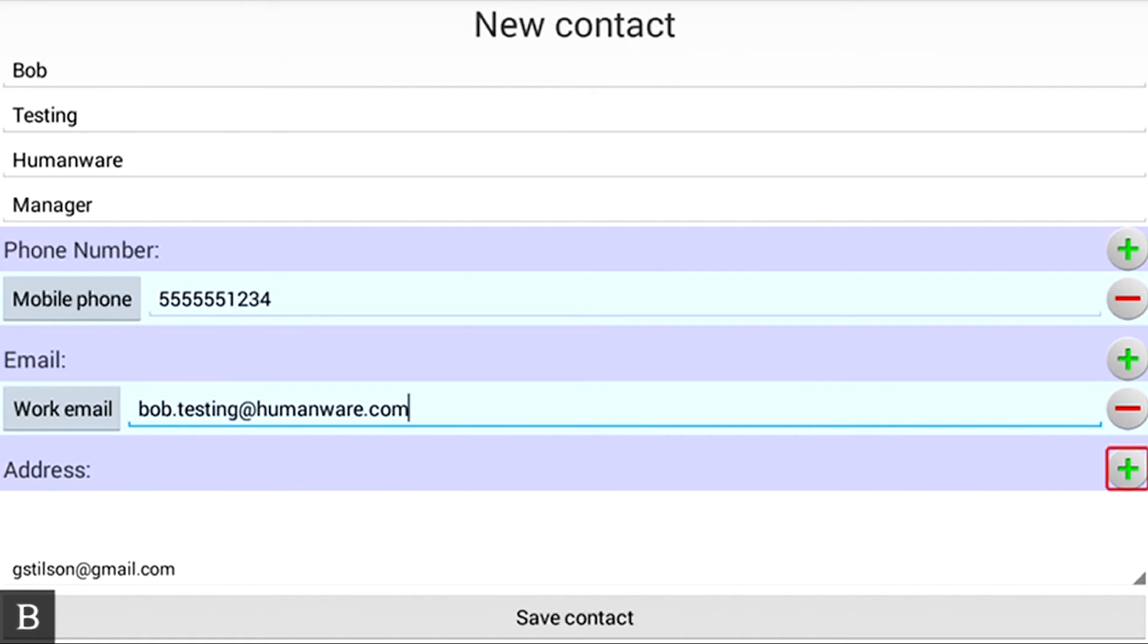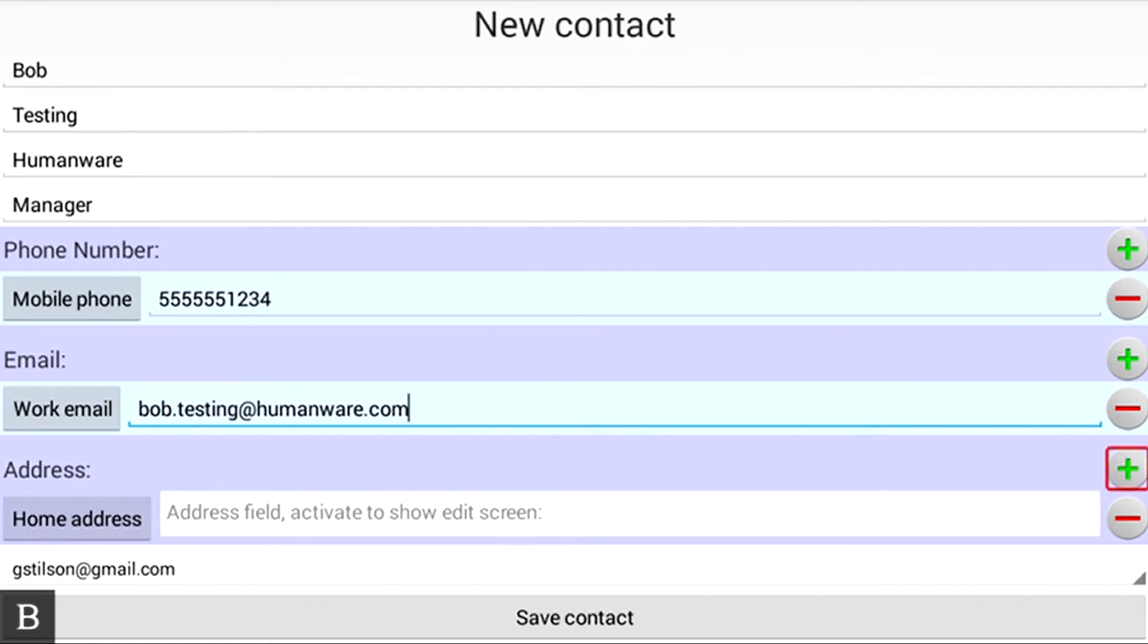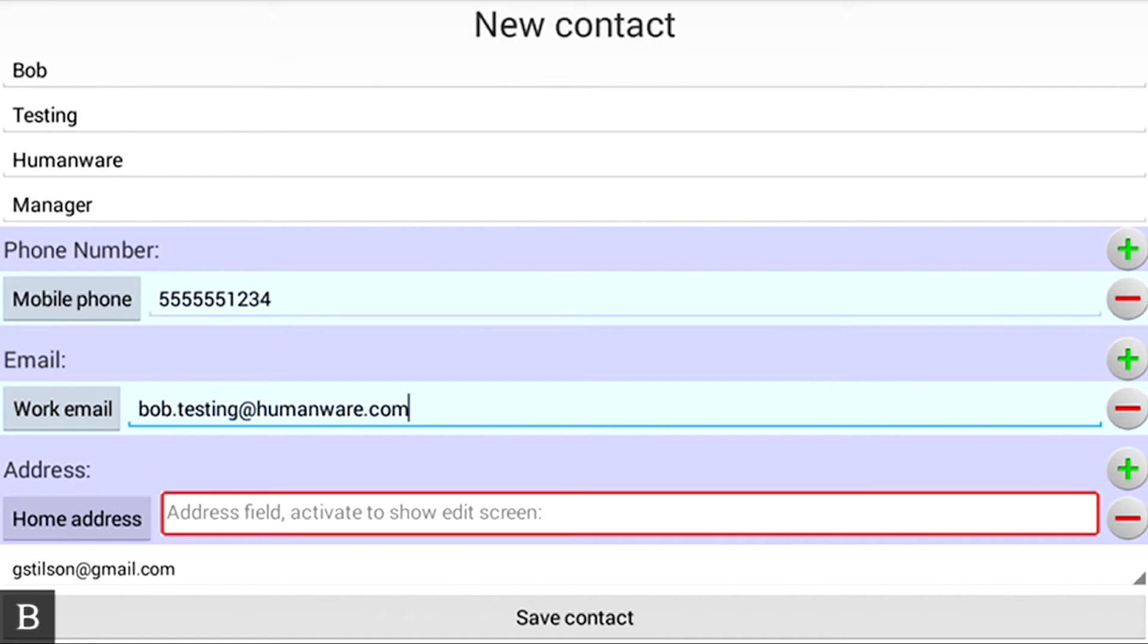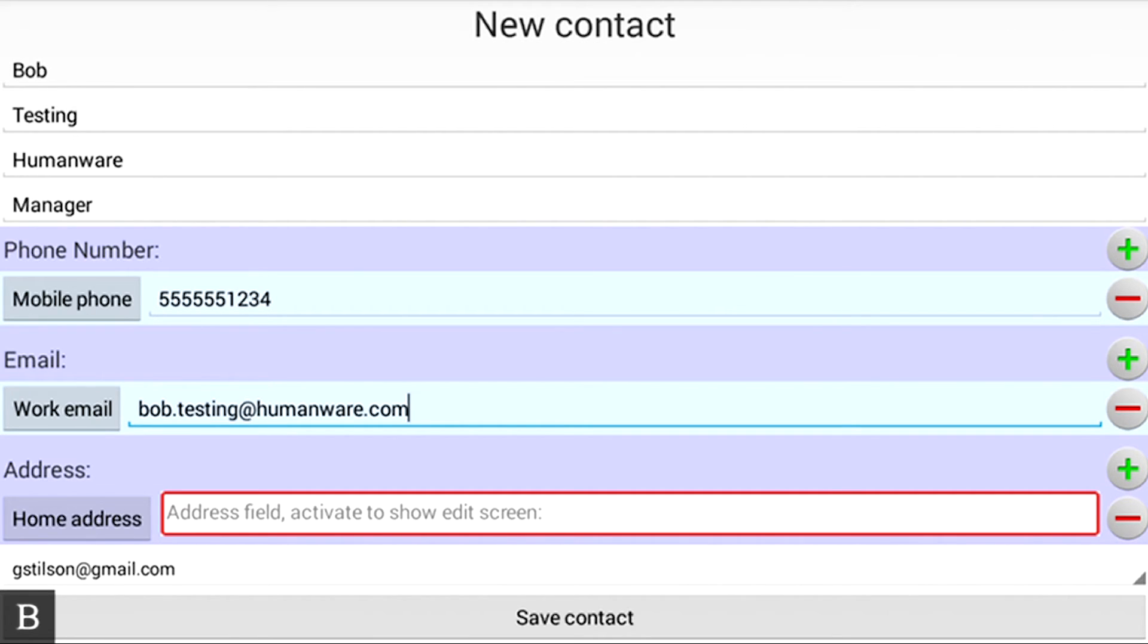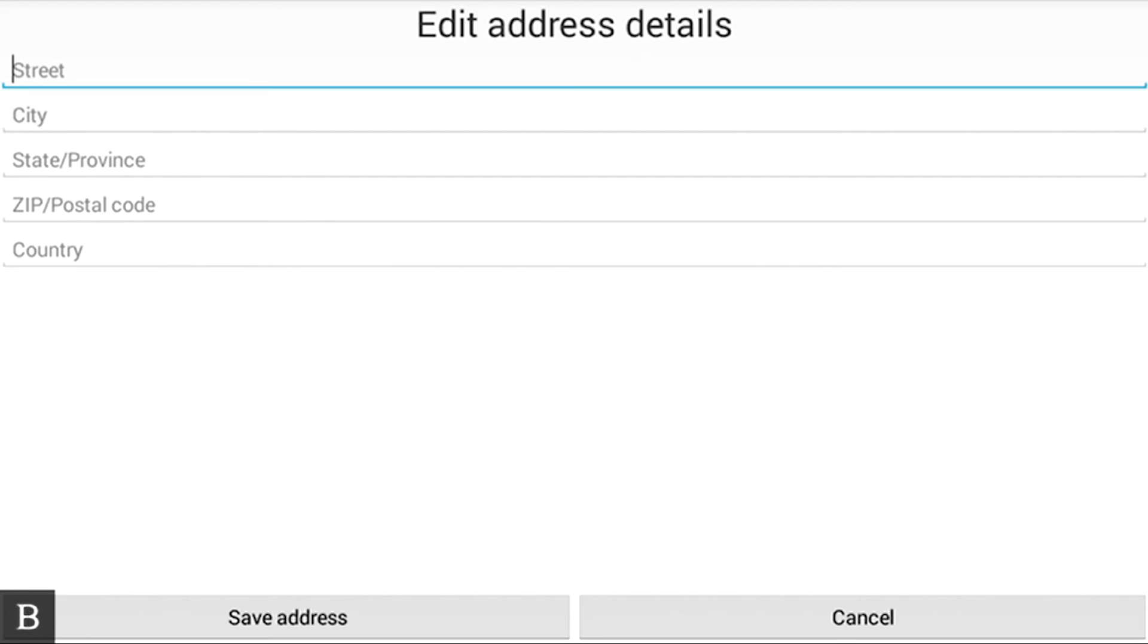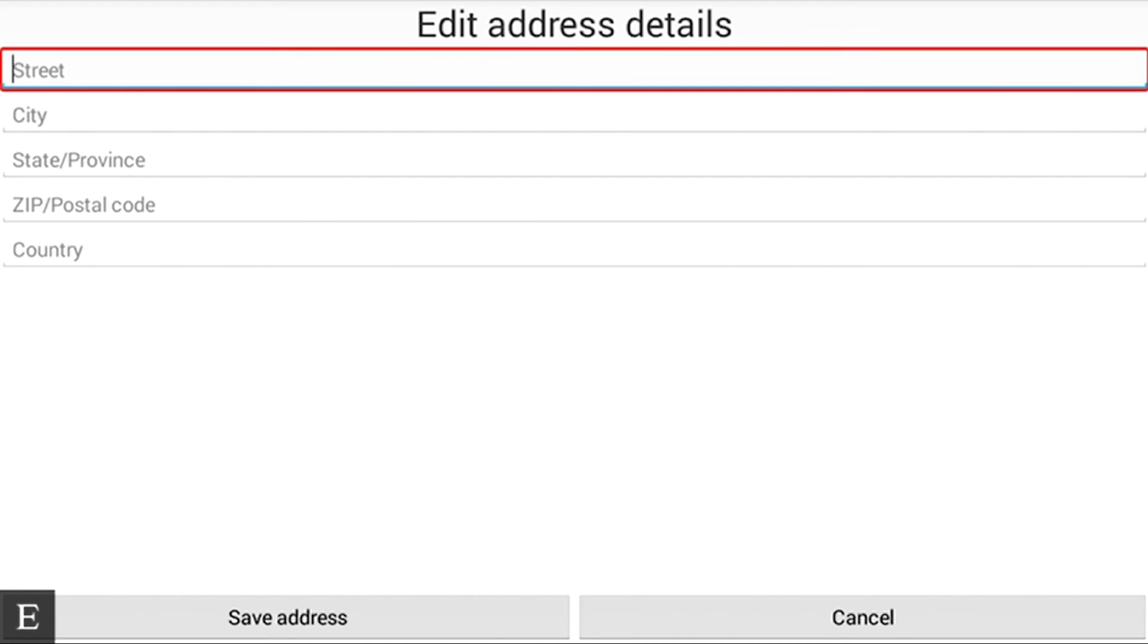Add address button. So I'm going to activate that. Address field. Add address for Bob Testing. Because sometimes you don't care. Sometimes you just want to have his email address, phone number, and you're good to go. I'm going to add his address by activating this by pressing a router key.